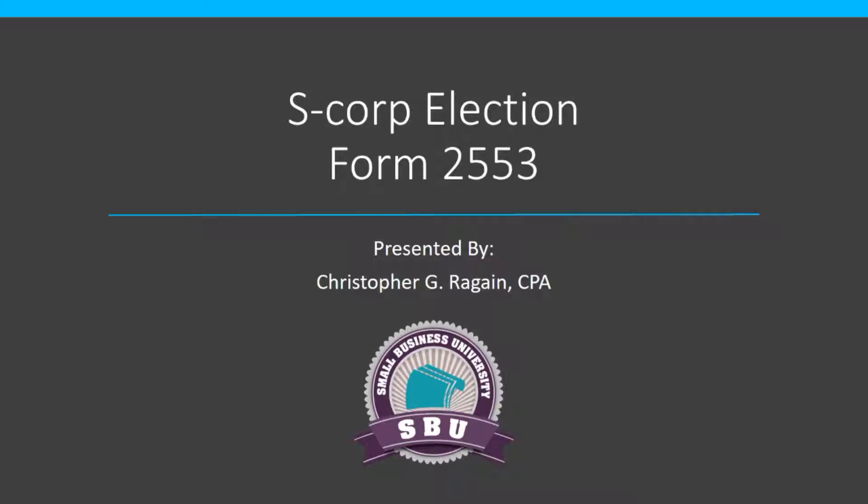The S-Corporation form is a simple form. I'm going to fill it out for you and show you how to answer each of the pieces. And then once you're done, you fax it into the IRS, and that's really it. So without a lot of delay, let's jump into the form and take a look.